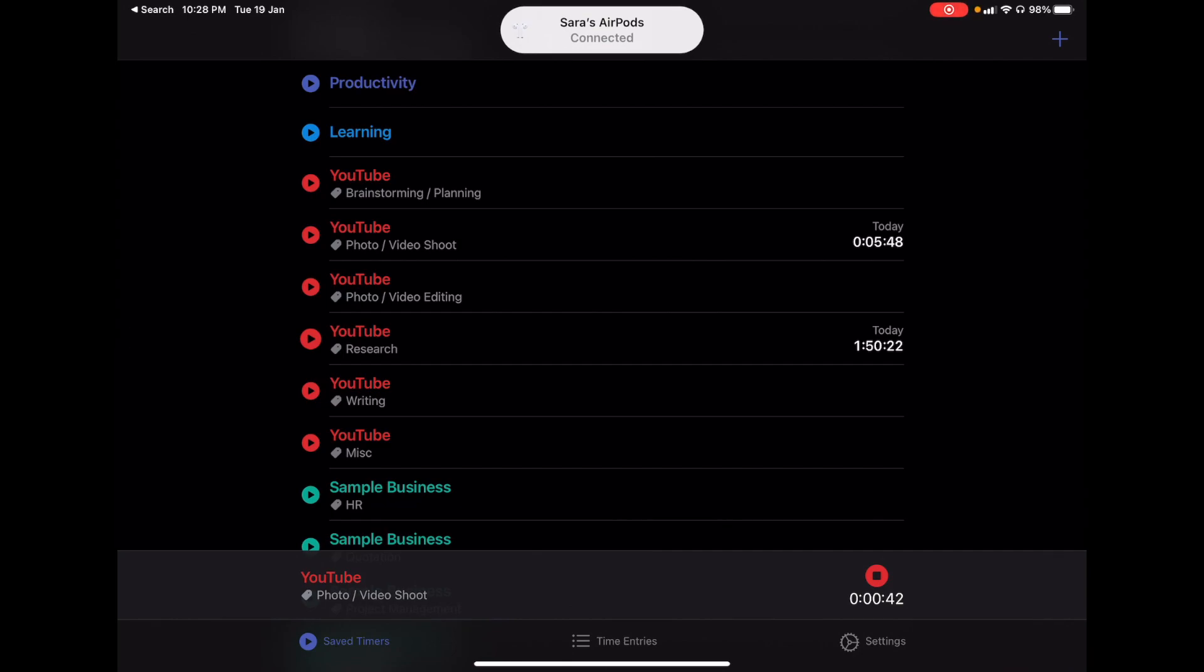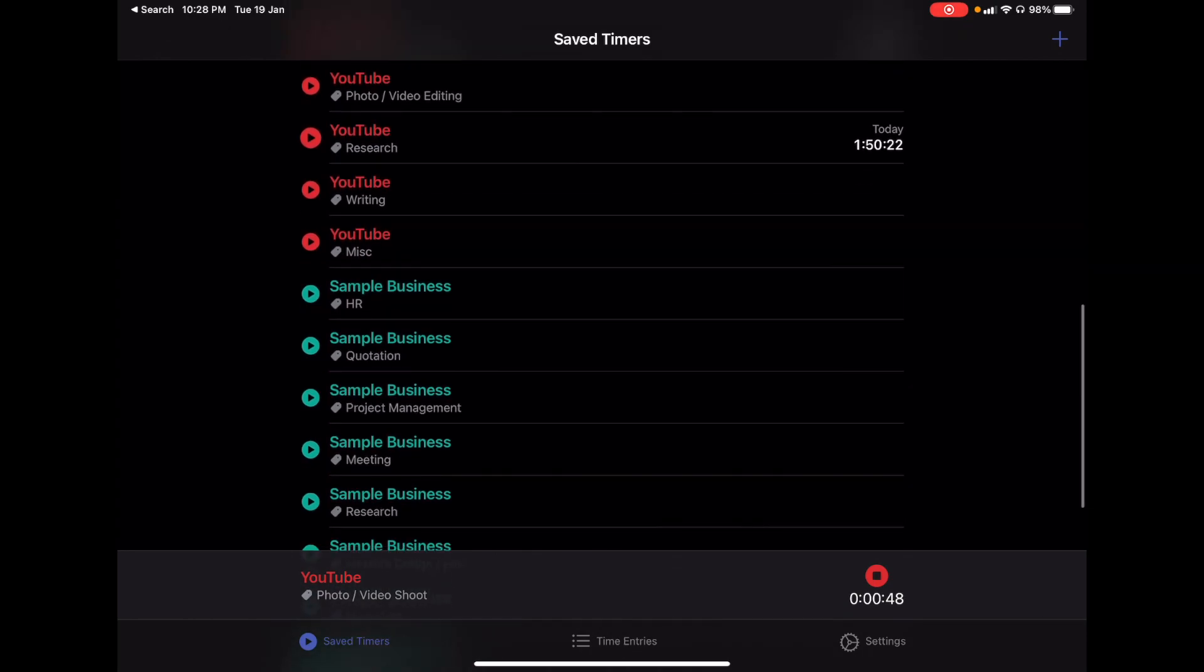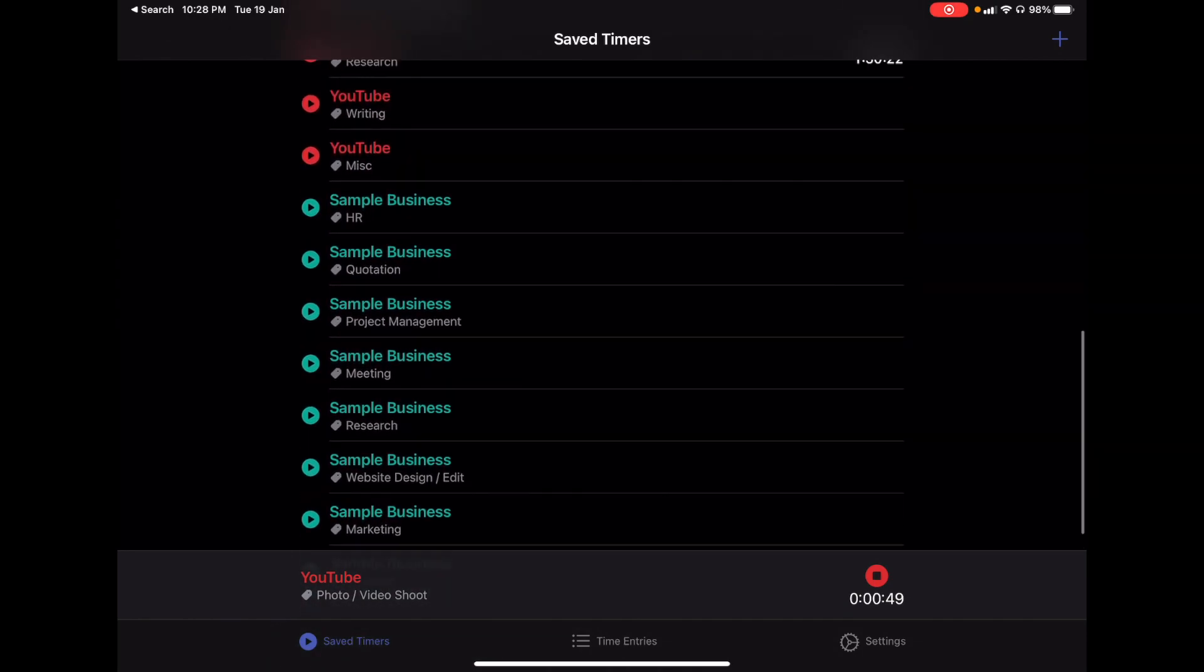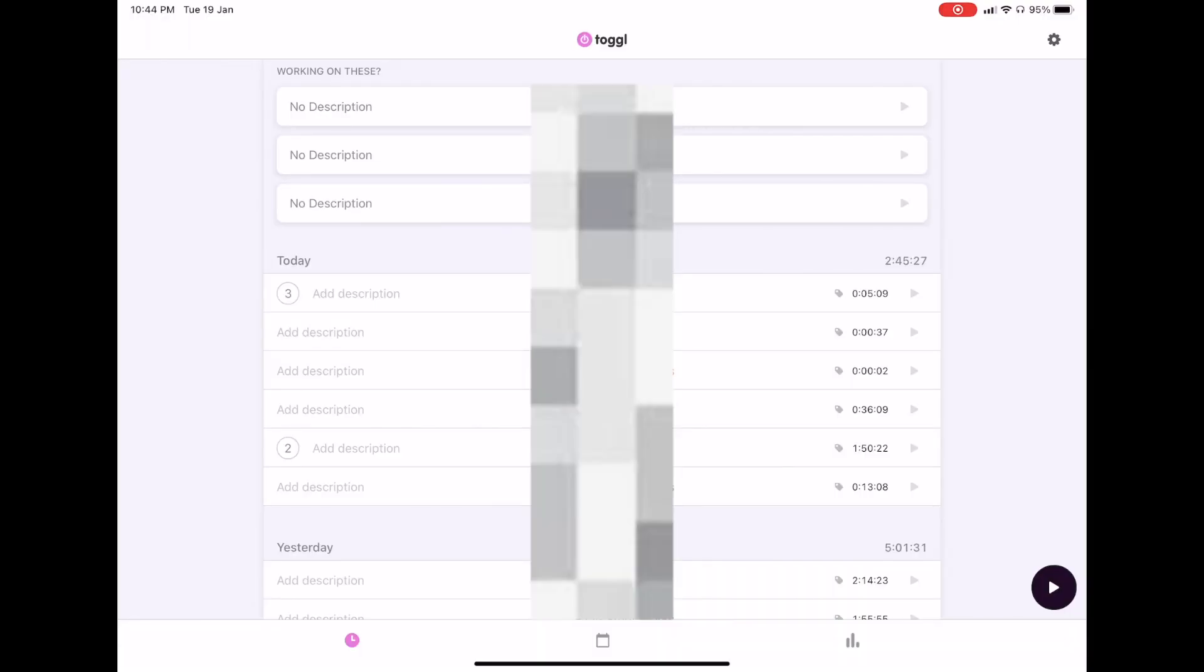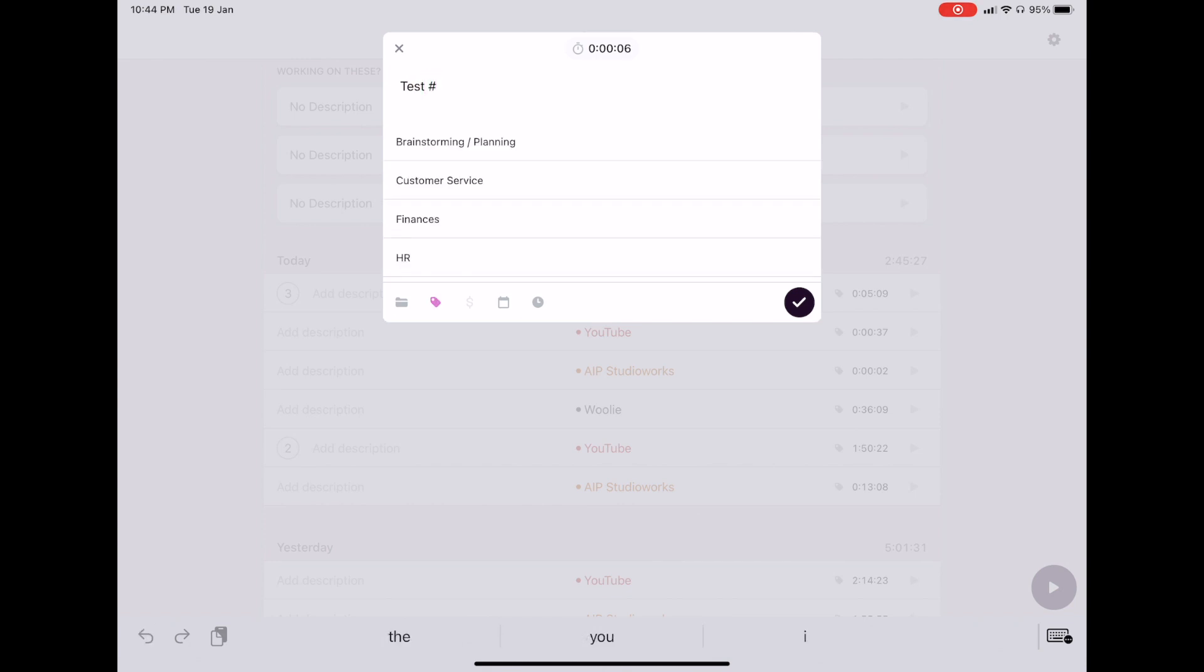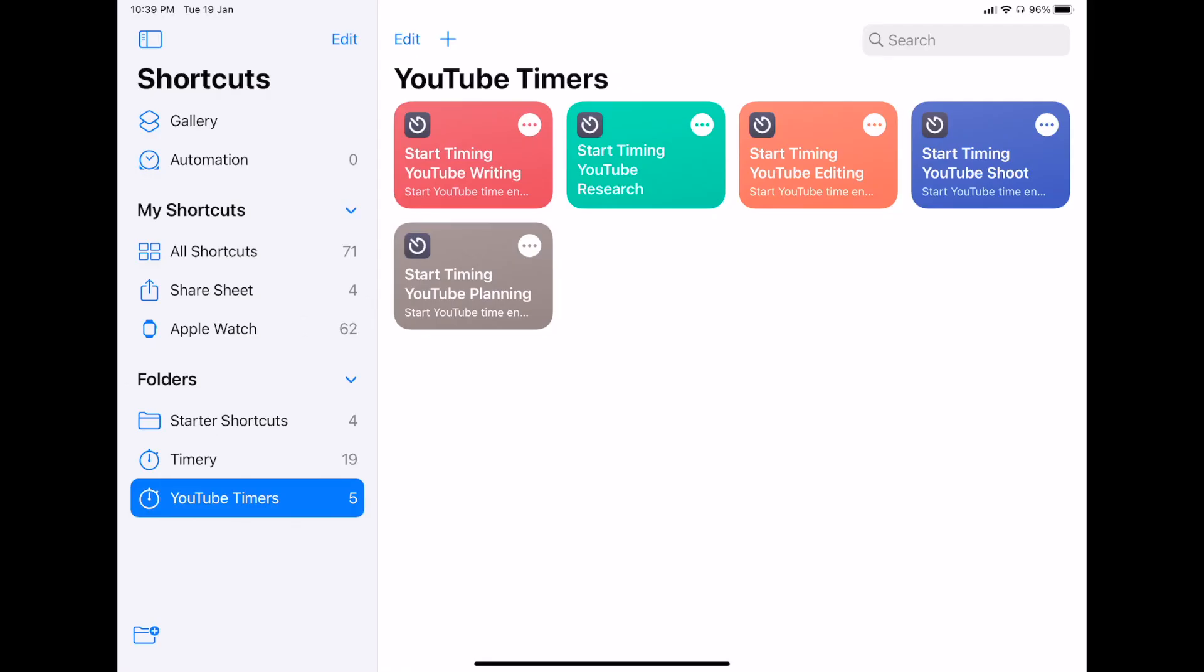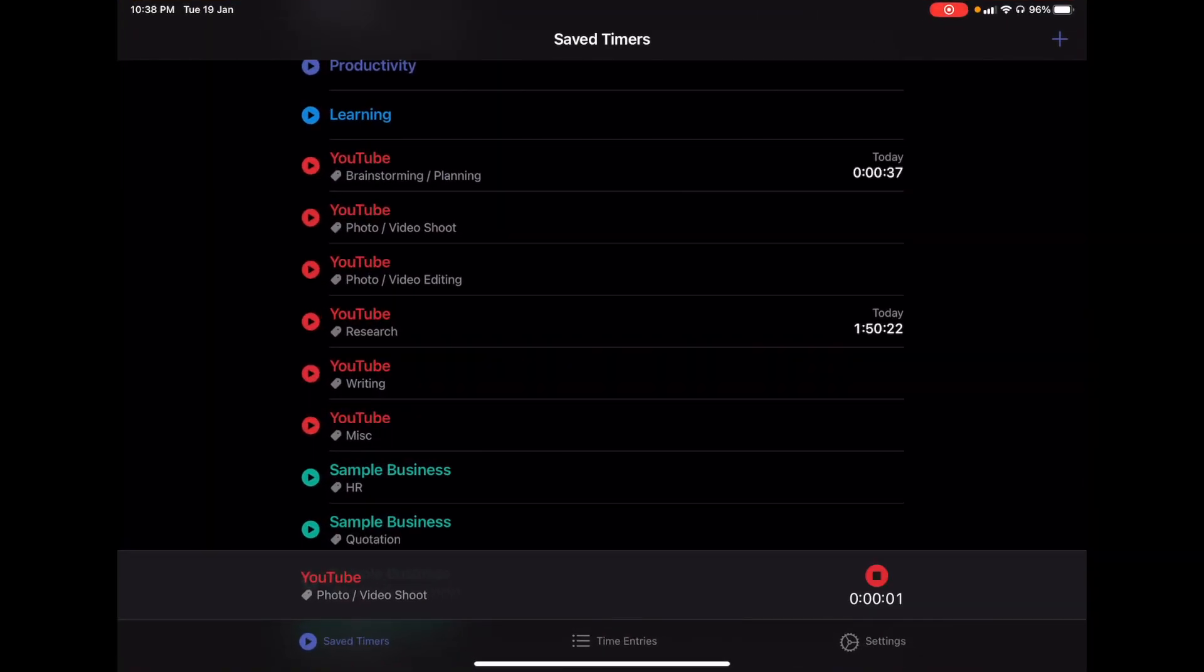I use Toggl as my time tracking app together with another app called Timery. So Timery is an iOS and iPadOS app that makes time tracking on Toggl so much easier. Toggl's iOS and iPad app is pretty horrible and extremely inconvenient for time tracking on your phone and iPad. Timery though has widgets and Siri shortcuts that make it so much faster and easier to start and stop timers. The only annoying thing is that tapping on the widget automatically brings you to the app and there's no way around it. But I guess it's just a one second delay that isn't too big of a deal.